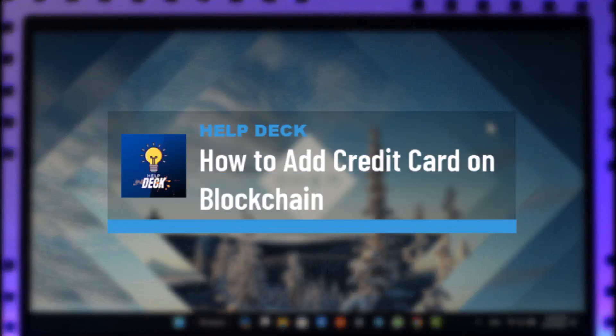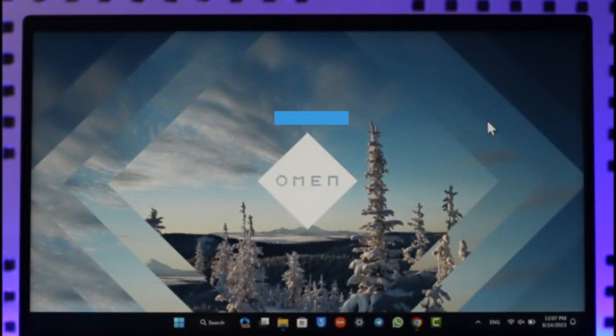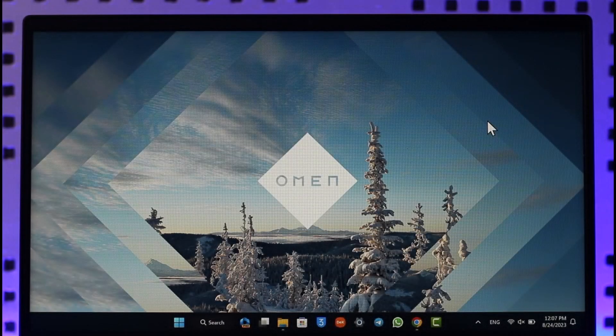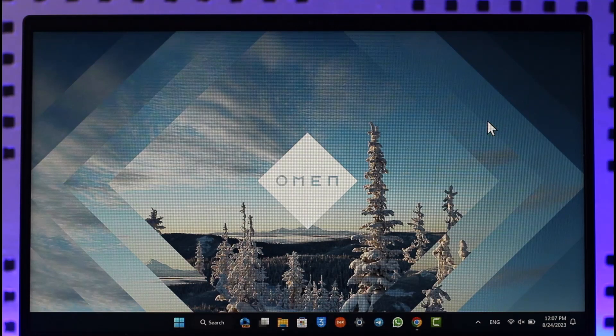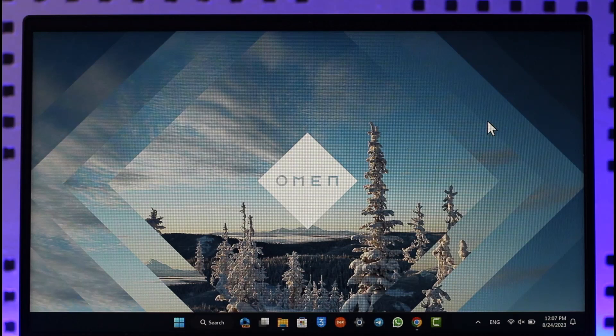How to add credit card to blockchain.com account. Hi everyone, welcome back to our channel. In today's video I'll guide you on how you can add a credit card to blockchain.com account, so make sure to watch the video till the end.